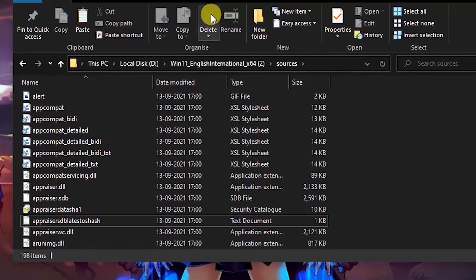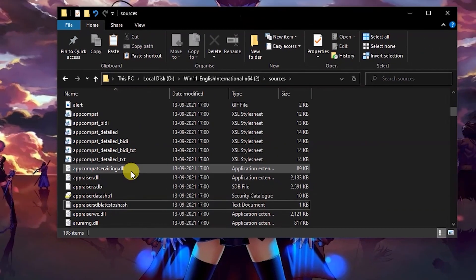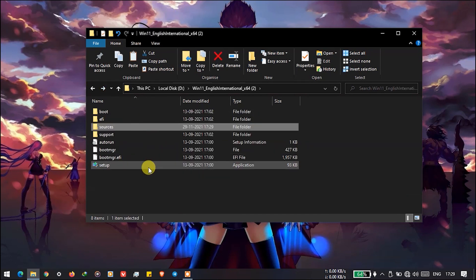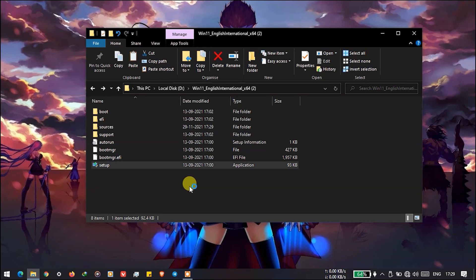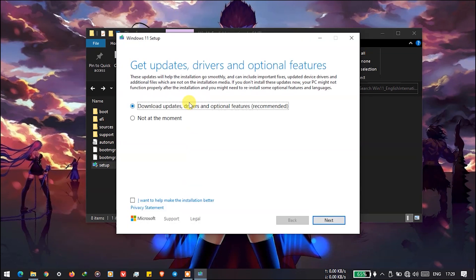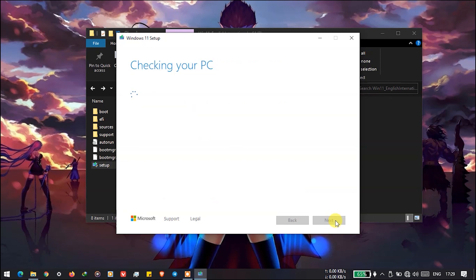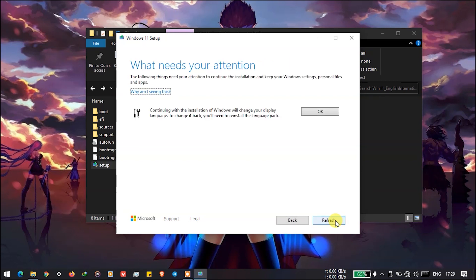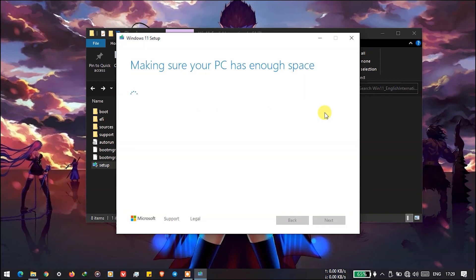After deleting the file, we will go back to the main folder. Now you can see here you can accept the license, and it will show you a window saying this Windows will change the display language. You just have to press OK.